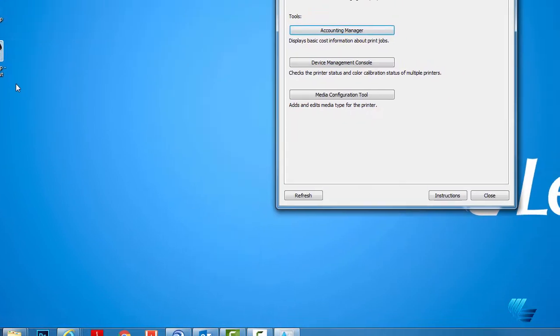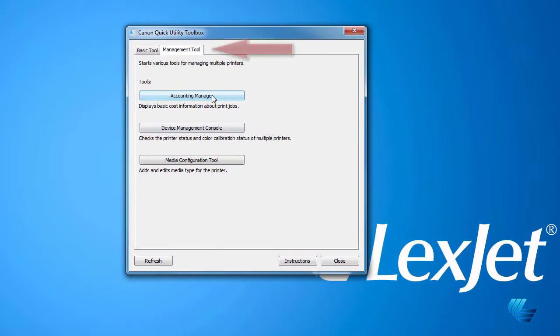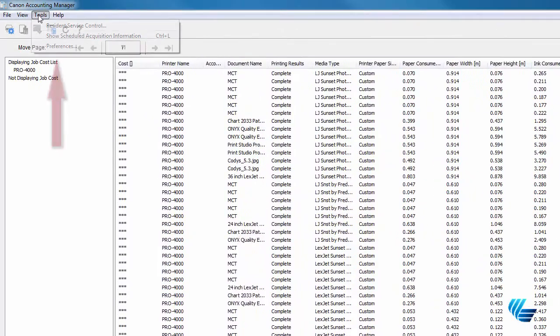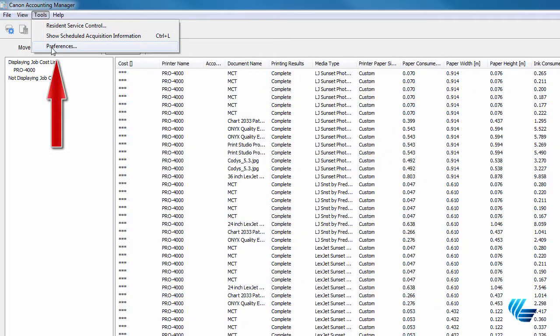When the window opens, click the Management Tool tab, and then the Accounting Manager button. When the Accounting Manager opens, click Tools in the menu bar, and then Preferences.